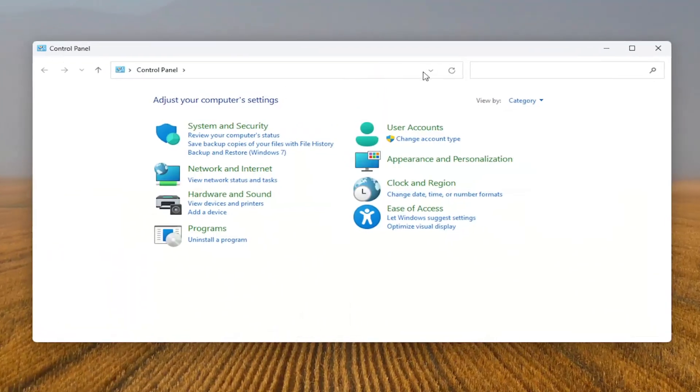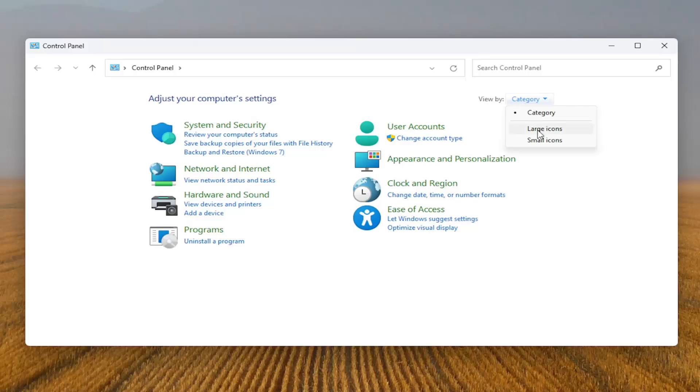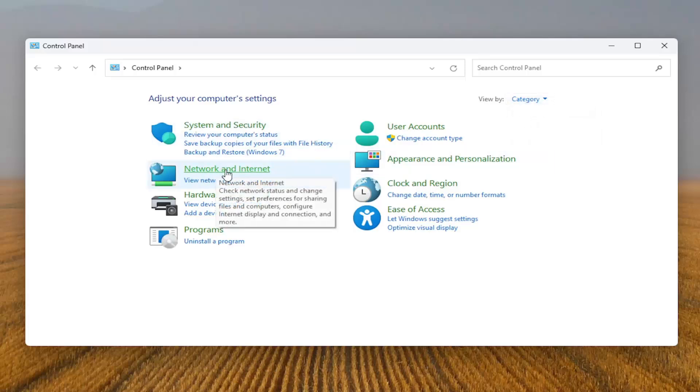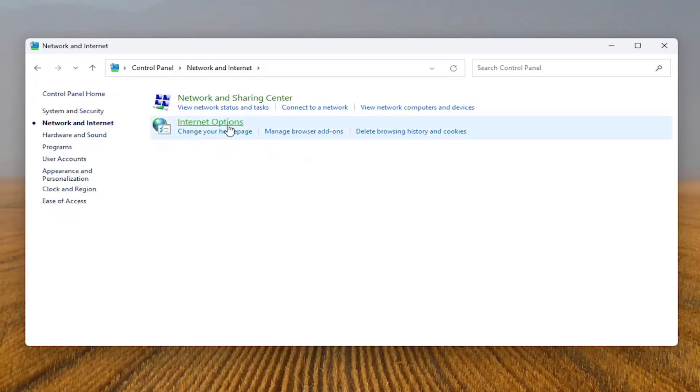Go ahead and open that up. Set your view by in the top right to category view and then select network and internet. Select the network and sharing center button.